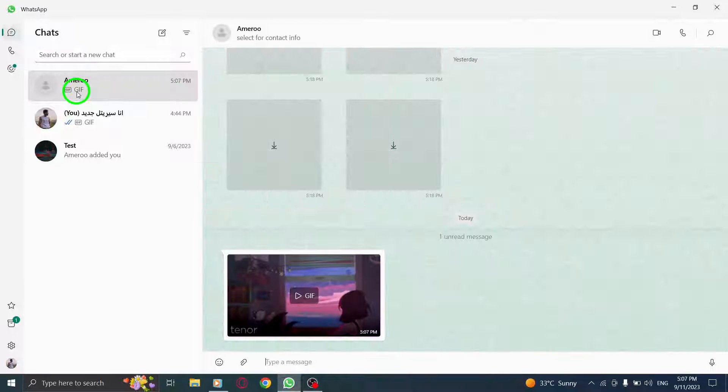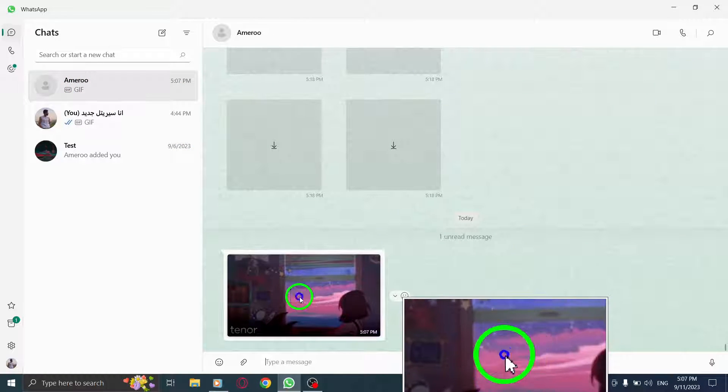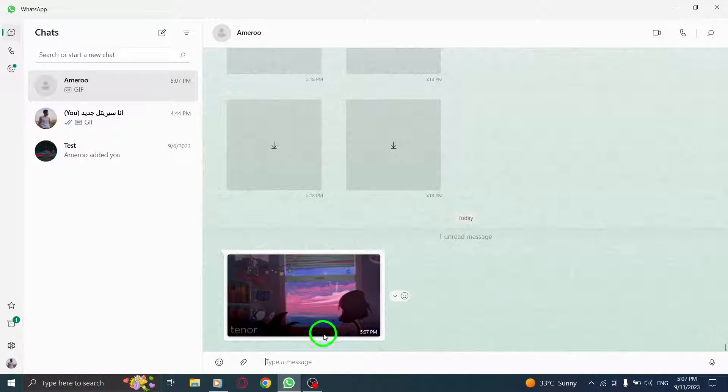Once you're in the chat, locate the GIF and download it. Look for the download button next to the GIF and click on it to initiate the download process.